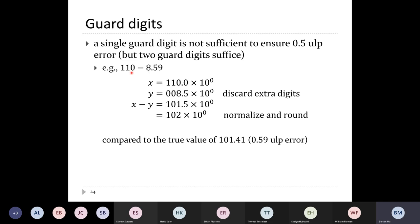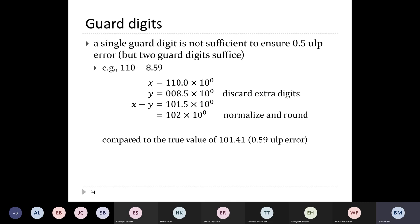However, a single guard digit is not sufficient. For example, computing 110 − 8.59 with one extra digit: writing 8.59 using exponent 10^0 gives 8.5 with the digit 9 in the guard position but discarded without another extra digit, leaving 8.5. The difference is 102 × 10^0. The true value is 101.41, so the error is 0.59 ULPs — slightly bigger than one half ULP. So you actually need two guard digits when working in base 10 to achieve the half-ULP error bound. On modern desktop hardware, you typically have several extra bits to satisfy this requirement.